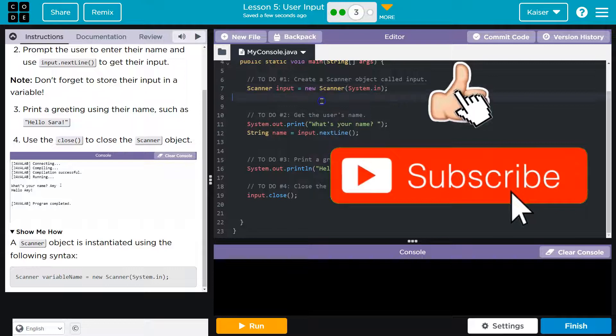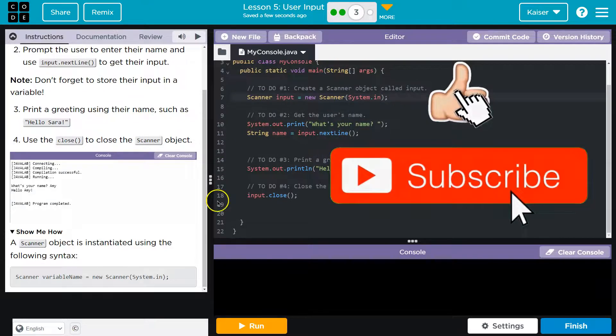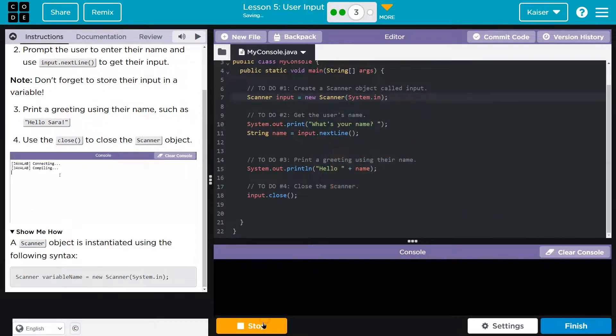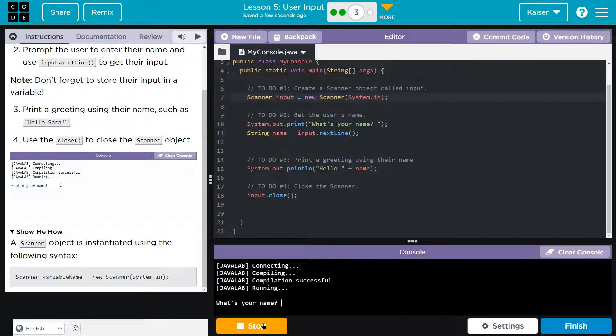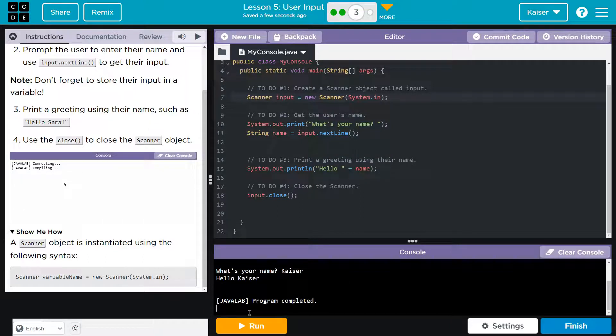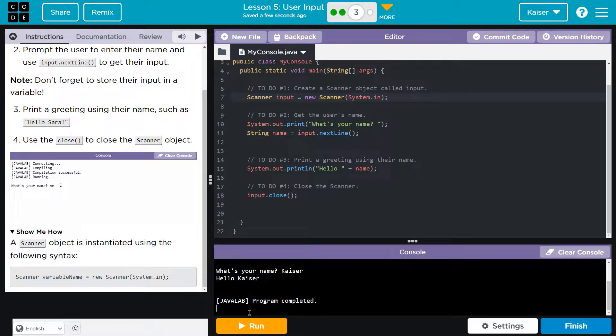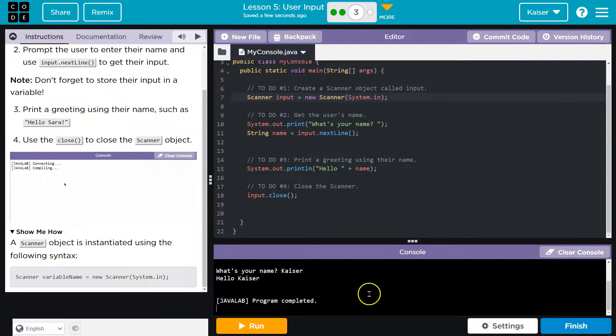All right, let's see if it works. What's my name? My name's Kaiser. Hello, Kaiser. Hi. Program complete. Woohoo! Onward.